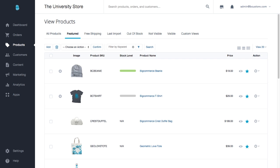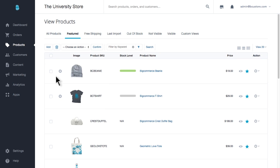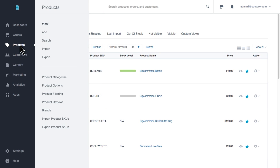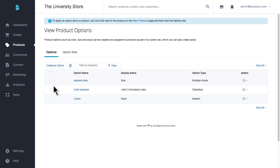We should always start this process with a product or product line in mind. Then we can start building the options we need for these products. Let's go to Products in the navigation, and then we'll find the product options link. We land on a list of pre-existing options. Let's click Create an option to get started.